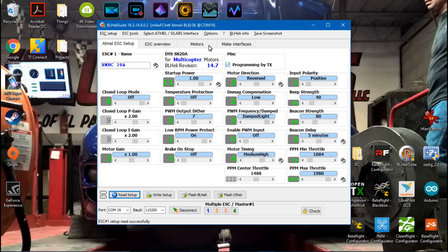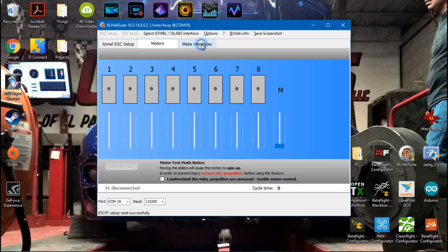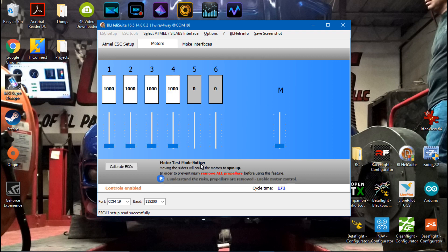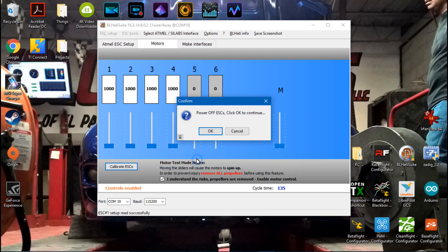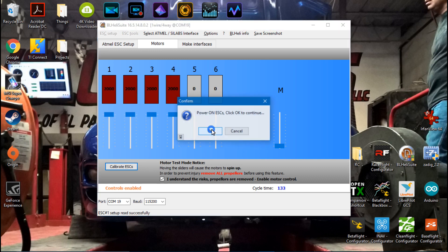After you've written setup, then go to motors, click I understand the risk. Make sure you do not have props on your multirotor. Now we want to click calibrate ESCs and whatever your minimum command was, you want to place this there and then click OK. I am now going to unplug my lipo battery, click OK, plug it back in. I'm going to wait for this series of tones to end. Okay, now it's done. I will click OK.